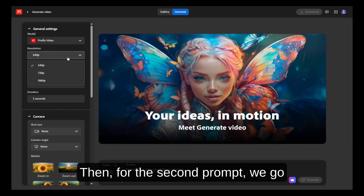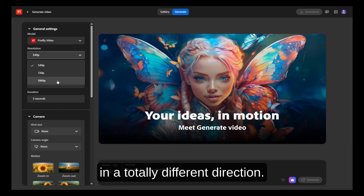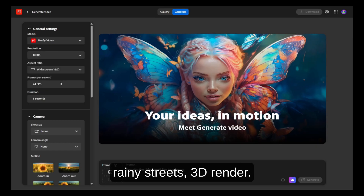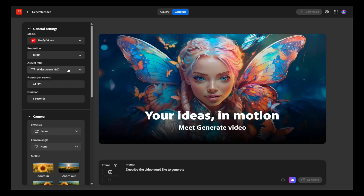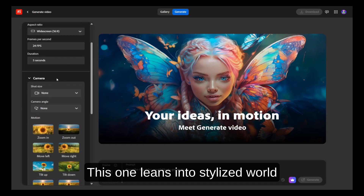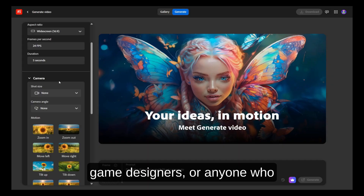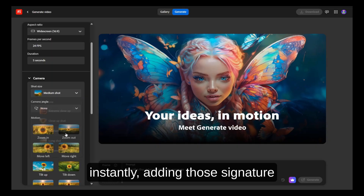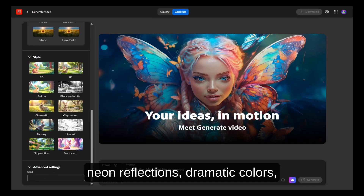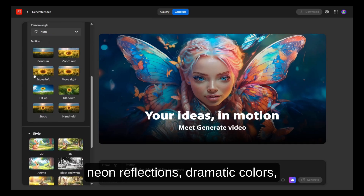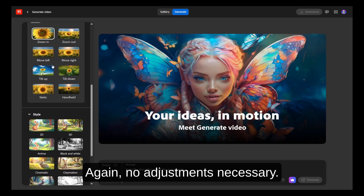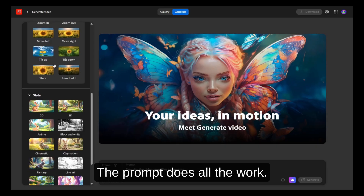For the second prompt, we go in a totally different direction: "Cyberpunk city at night, glowing neon lights, rainy streets, 3D render." This one leans into stylized world-building — perfect for sci-fi fans, game designers, or anyone who loves that Blade Runner aesthetic. Firefly interprets the mood almost instantly, adding those signature neon reflections, dramatic colors, and cinematic camera angles. Again, no adjustments necessary — the prompt does all the work.